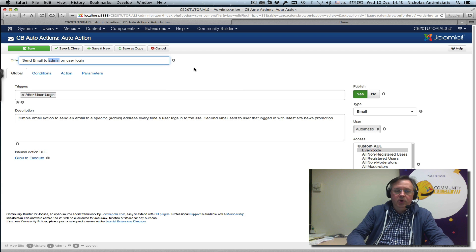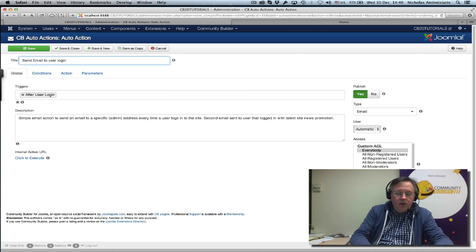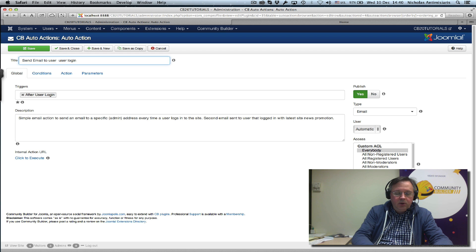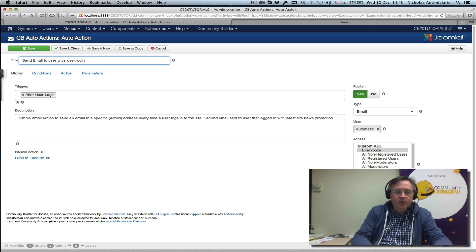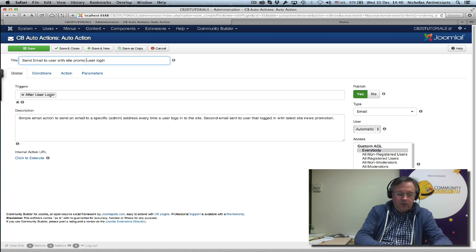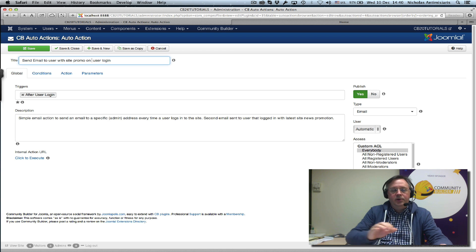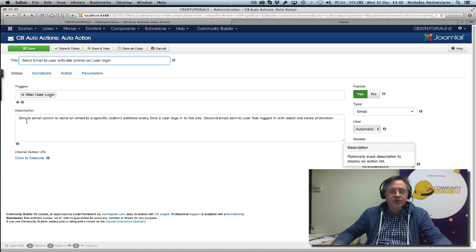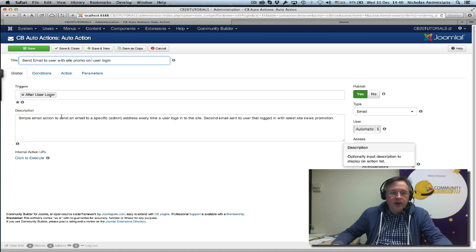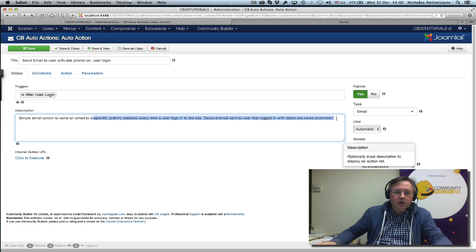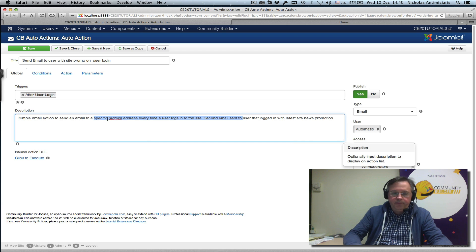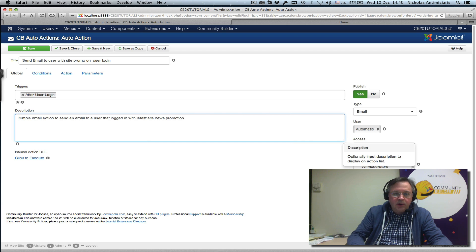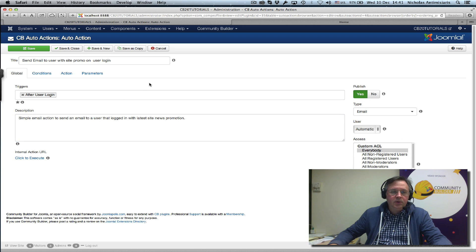Let's say 'send email to user with site promo on user login.' We'll keep the trigger the same way. Let's change the description to 'a simple email action to send an email to a user that logged in with latest site news promotion.'